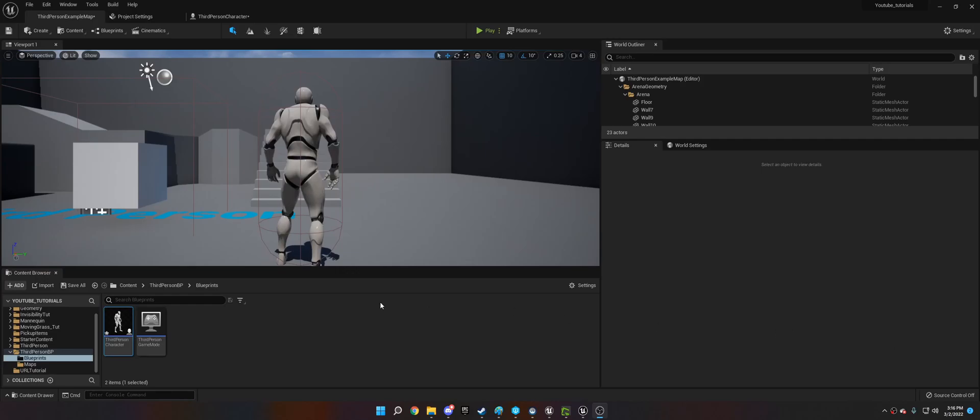Hi, welcome to my Unreal Engine tutorial today. I'll be showing you how to open a URL in Unreal Engine.